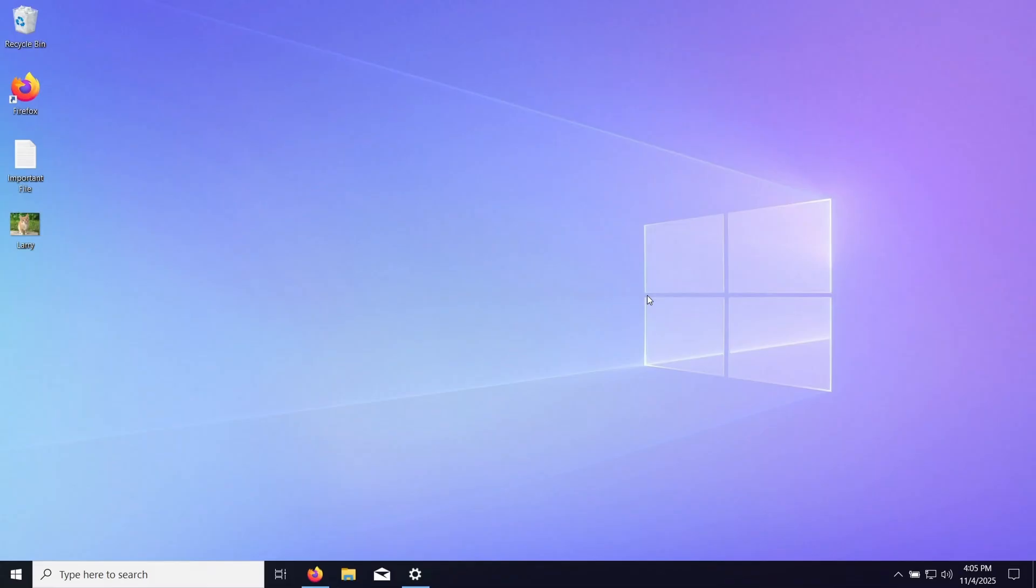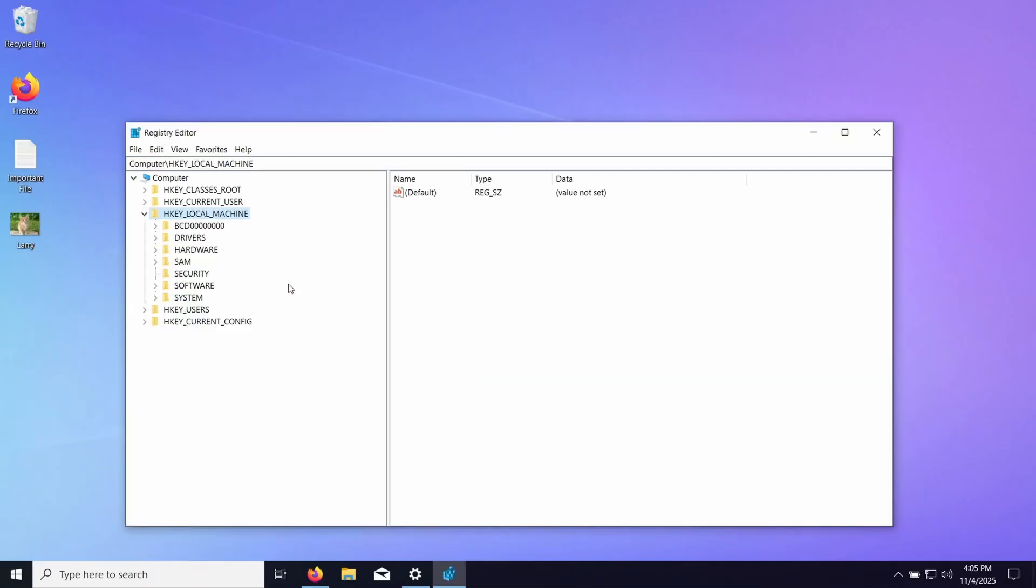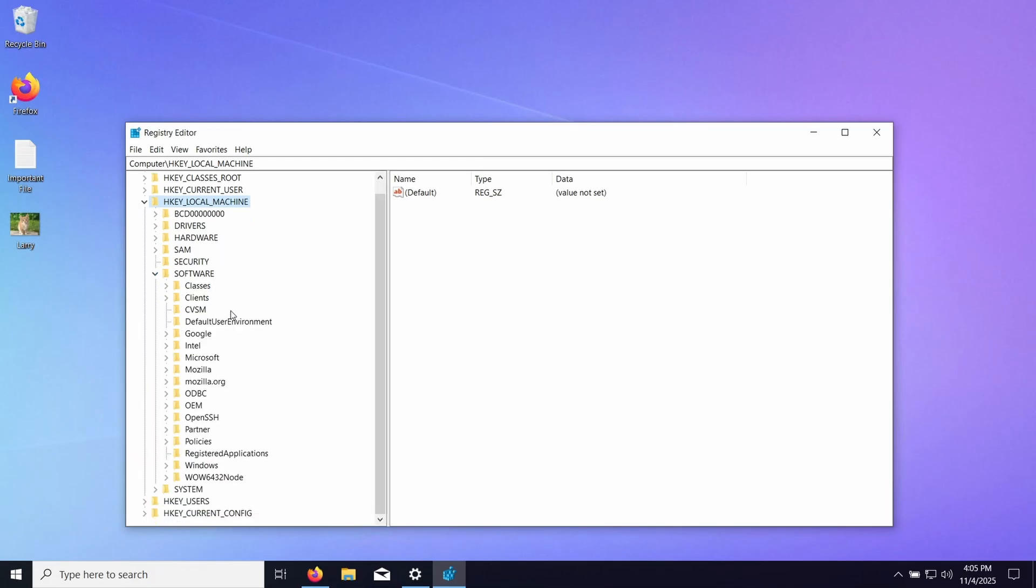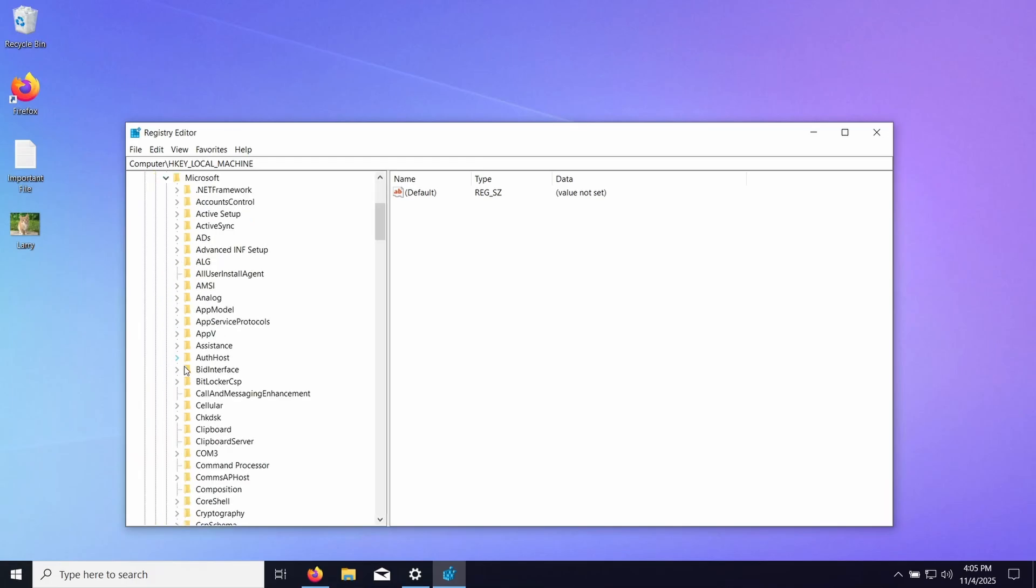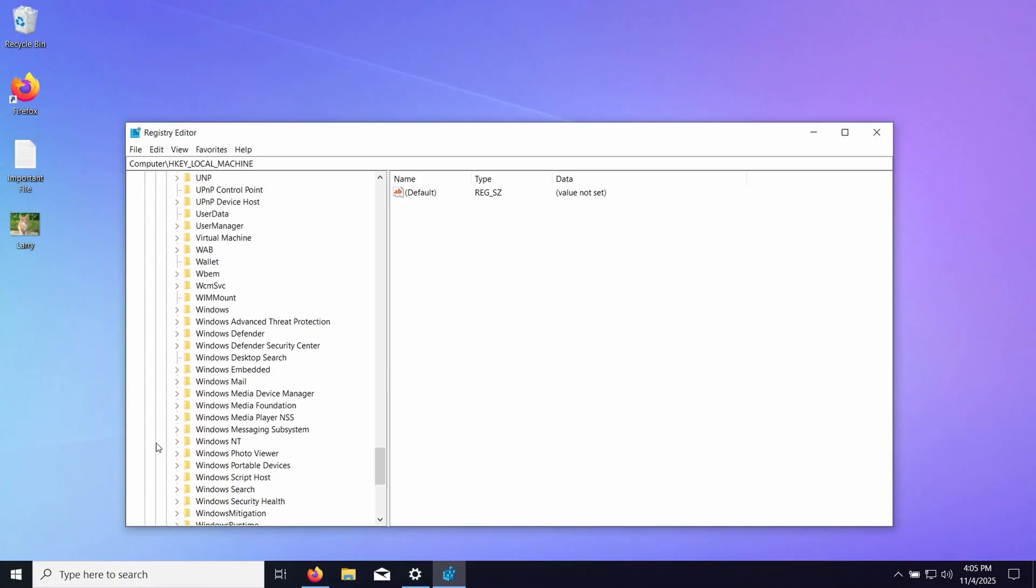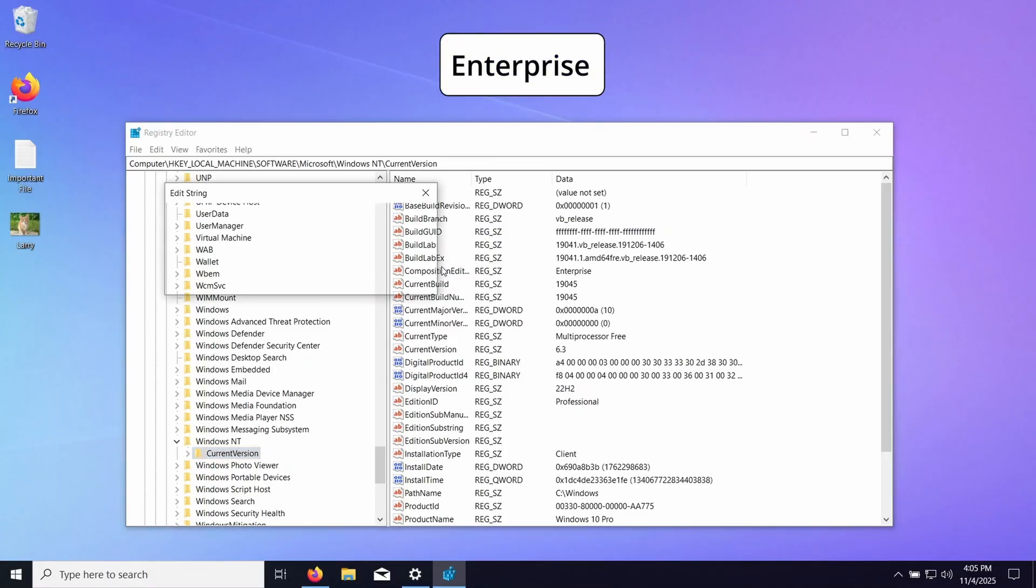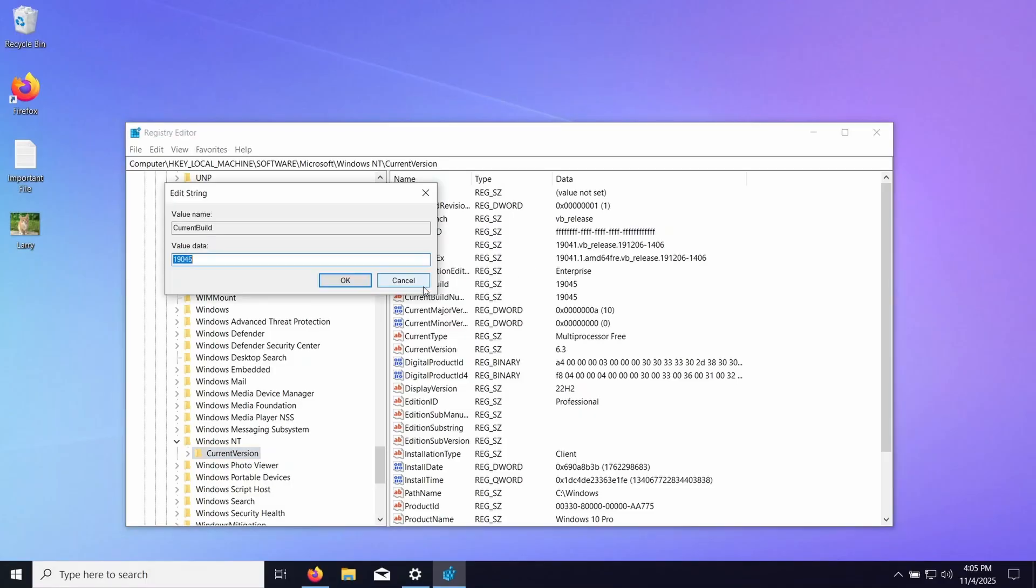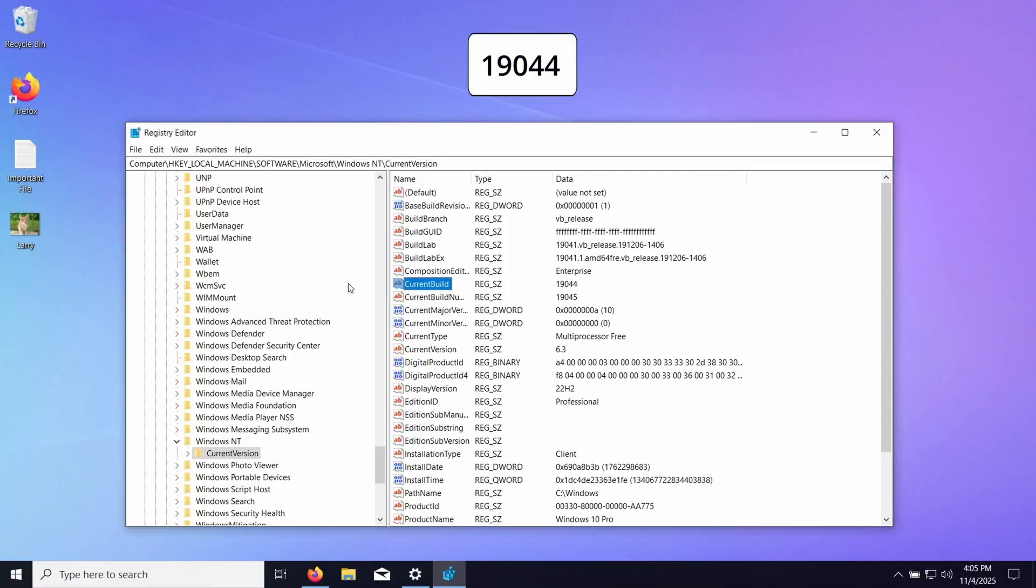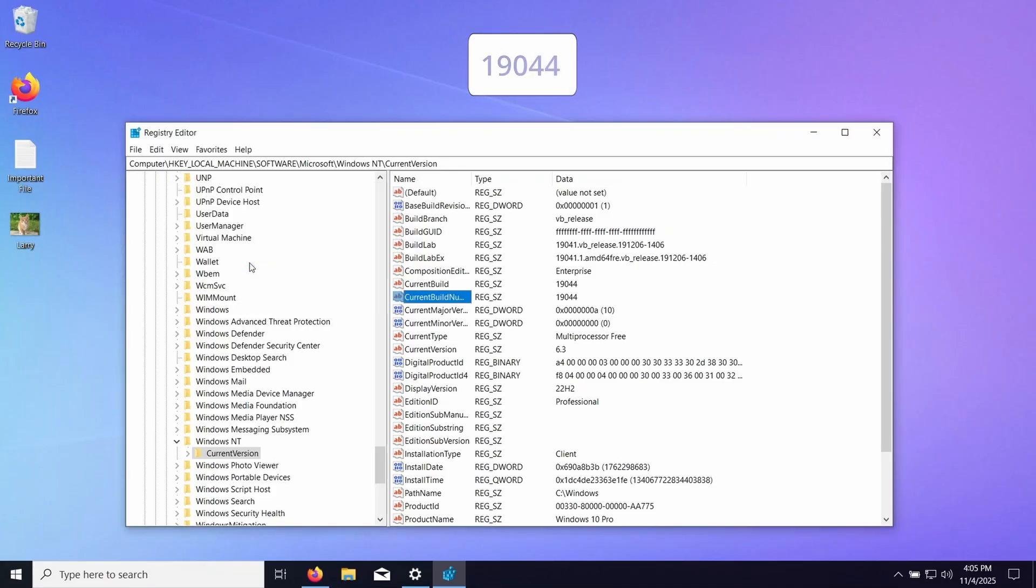The first thing we need to do is change some registries so that will actually allow us to install it. We need to go to HKEY Local Machine, Software, Microsoft, scroll all the way down until we get to Windows NT, then click Current Version. First thing we need to check is that Composition ID is set to Enterprise. If it's not, just double click and type in Enterprise with a capital E. Then the next one is Current Build, we need to go to 19044, and we need to do the same to the one that's below.